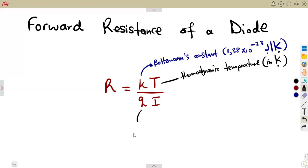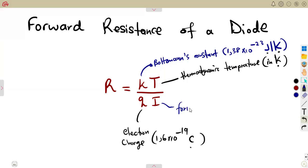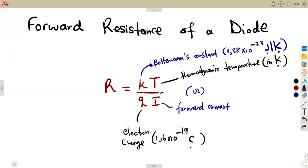Q represents your electron charge, also given as 1.6 times 10 to the exponent of negative 19 Coulombs. And I represents the forward current, measured in amperes. This formula gives us the forward resistance, which is measured in ohms.